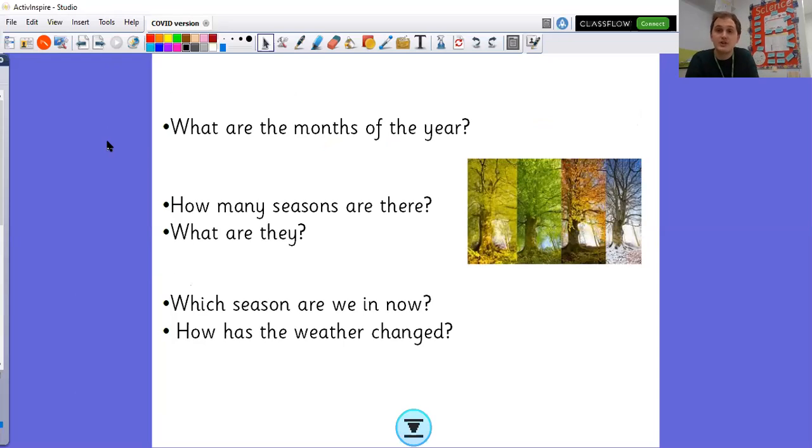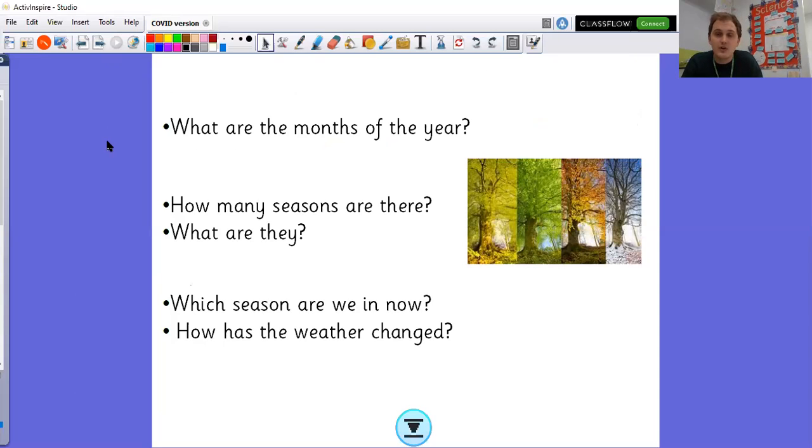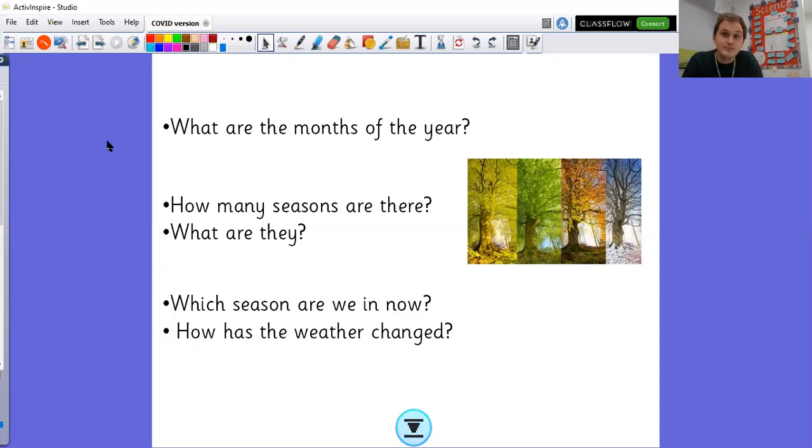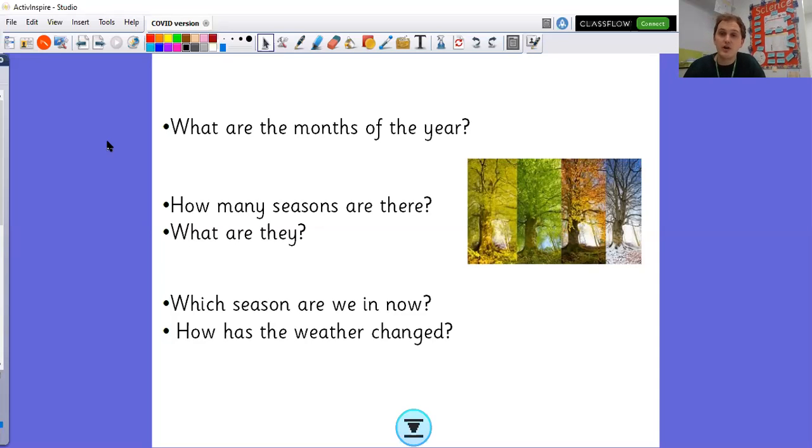So moving on to our seasonal changes lesson that we're going to be looking at today. I've got some quick revision questions here that we're going to go through. So the first question says, what are the months of the year? So I'm going to give you a little clue. There is the months of the year song. So have a little think about that song. Can you remember how it goes? I'll start you off, see if you can finish it. January, February, March and April. These are the months of the year. Did you remember it? Were you able to sing along? If not, don't panic. You can go onto YouTube and you can find the months of the year song on YouTube and you can practice. Remember, get an adult's permission first though, please.